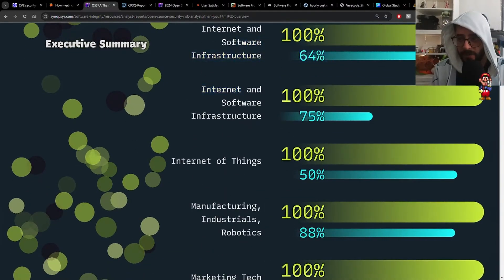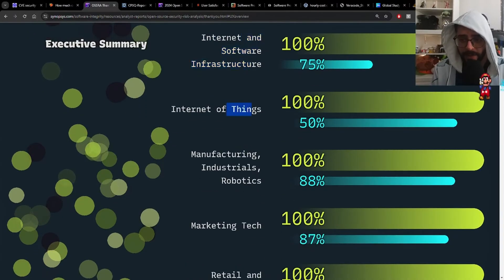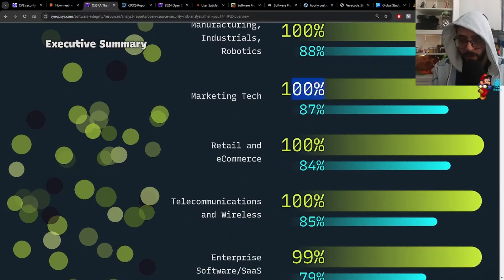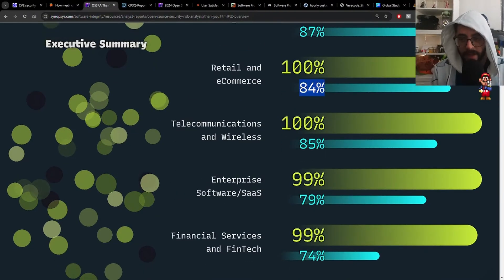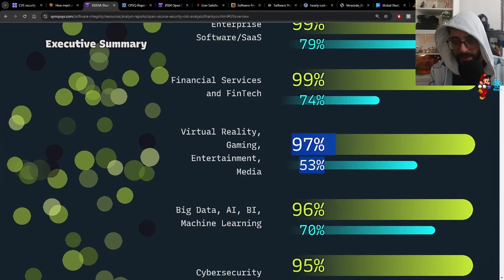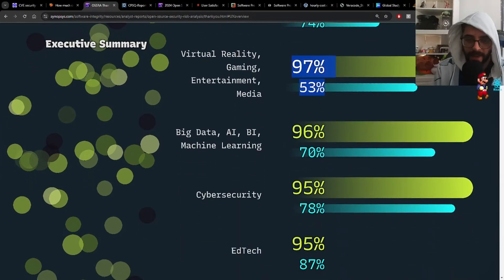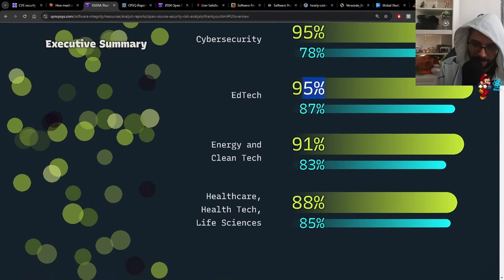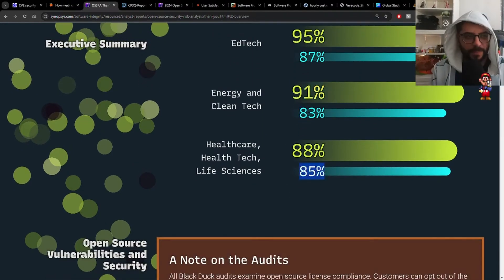Internet of things, manufacturing, industrials and robotics — really high. Marketing tech also really high. Retail and e-commerce, telecom and wireless, enterprise software SaaS, financial services and fintech, VR gaming entertainment and media — then we start to see a bit of a drop. Big data, AI, BI, machine learning — a little drop. Cybersecurity, ed tech, energy and clean tech — more of a drop. Healthcare, health tech and life sciences — the lowest.